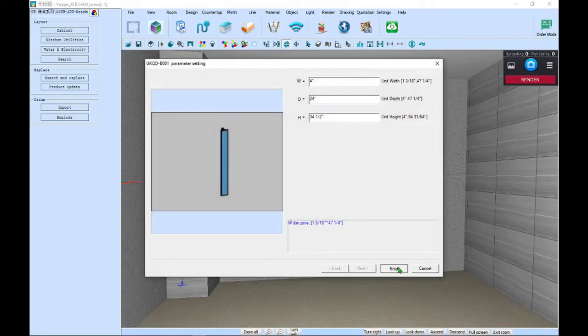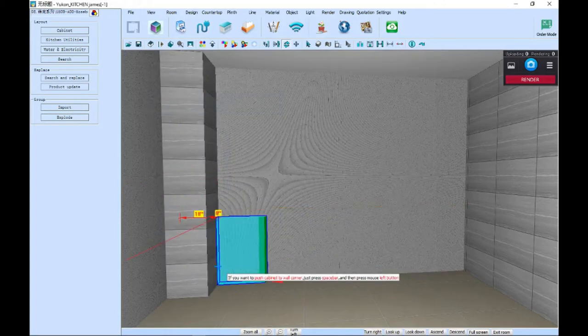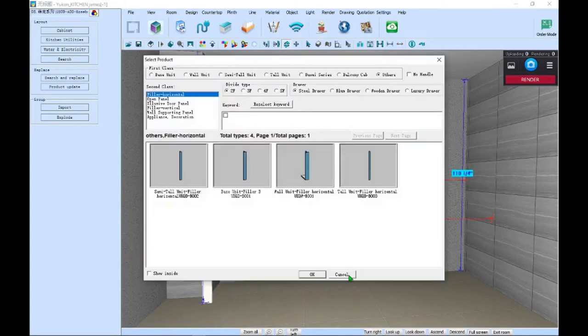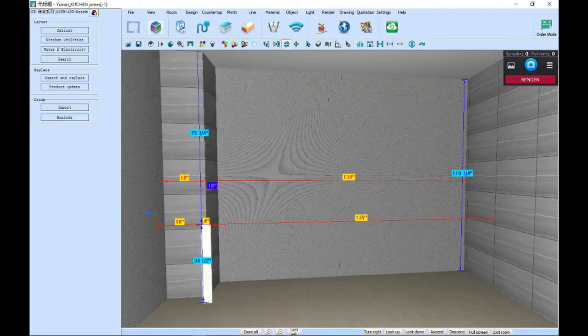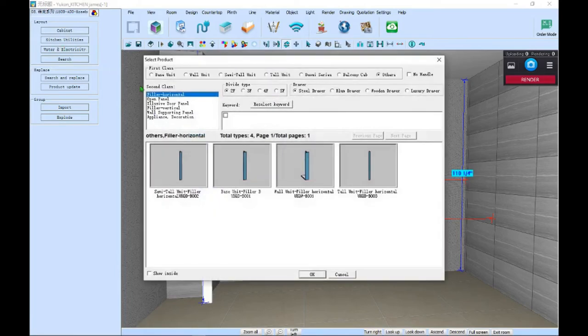You can also scale, move, or rotate these items with the cursor icon. Select the icon, and then the appliance. When you right-click, you can choose to move, rotate, or scale.